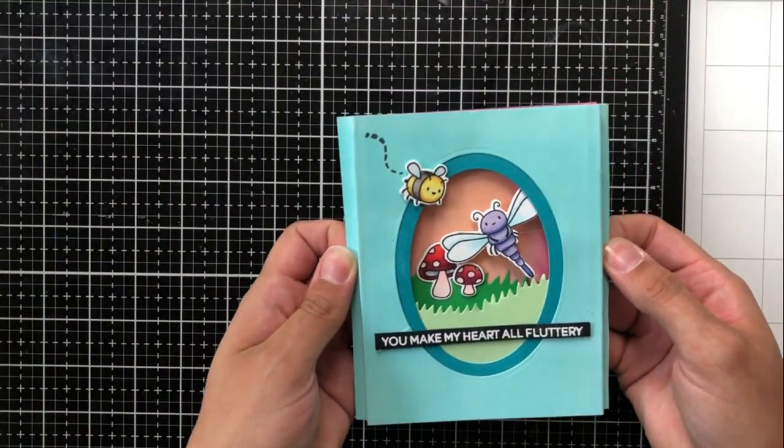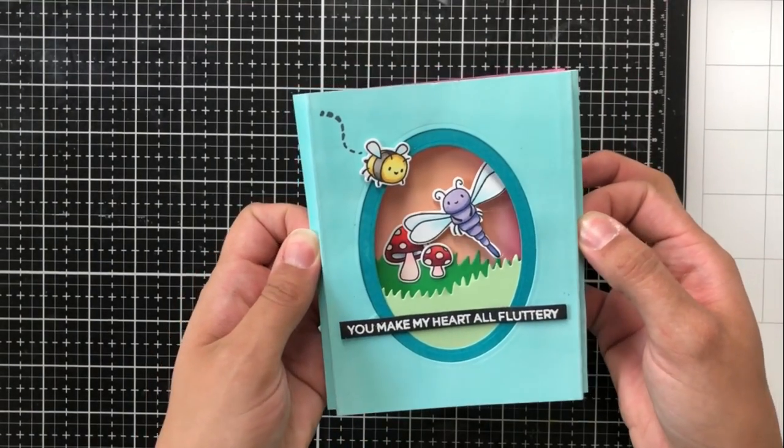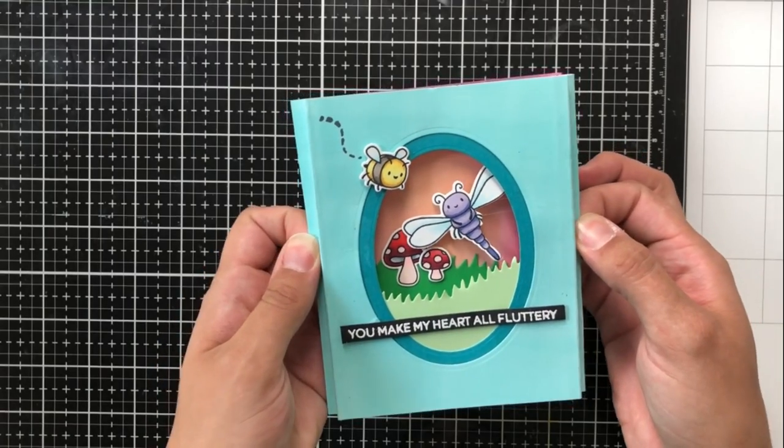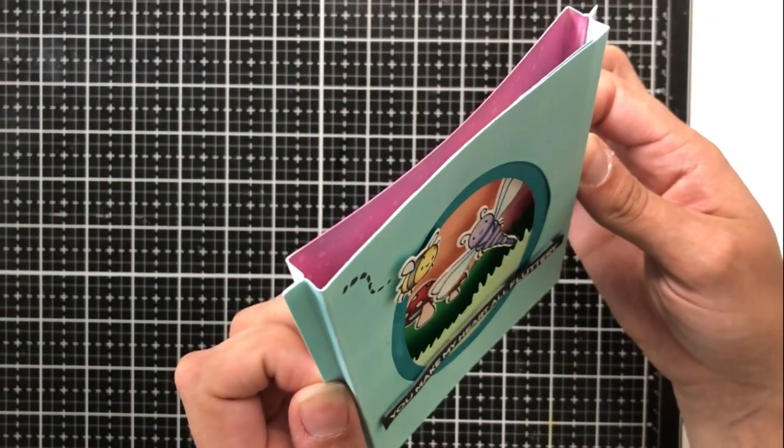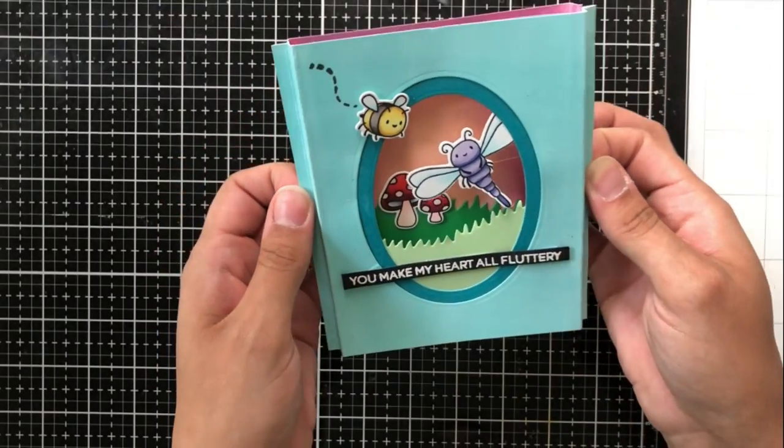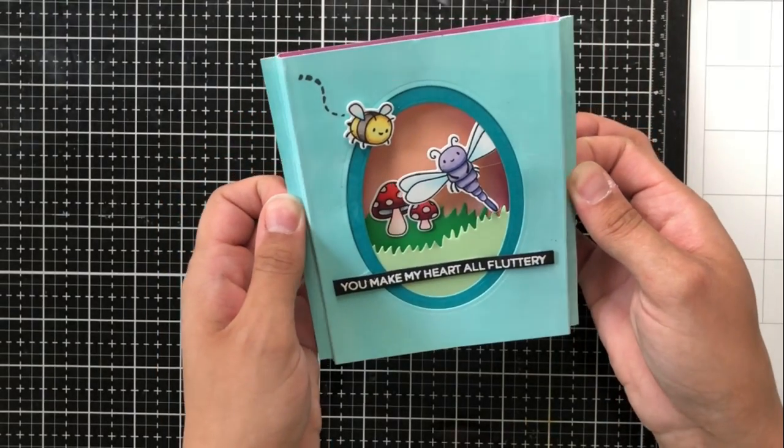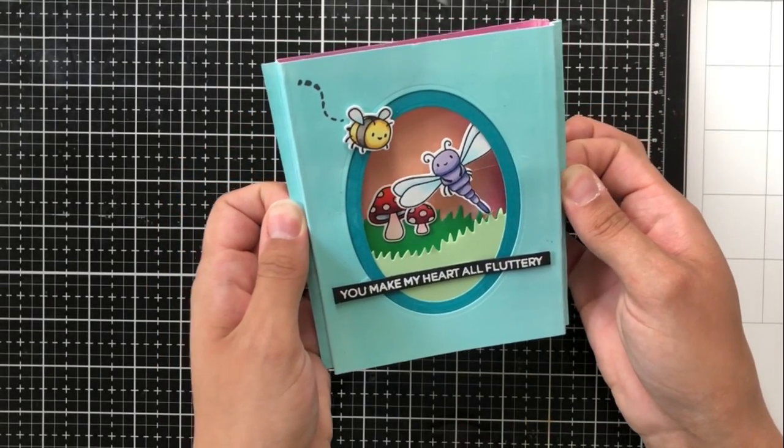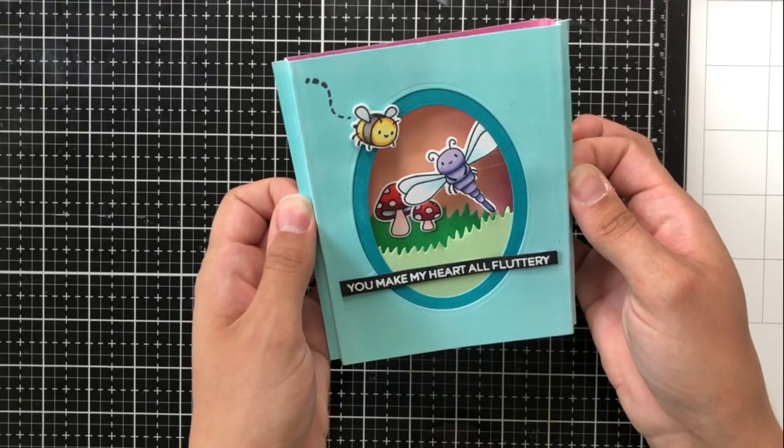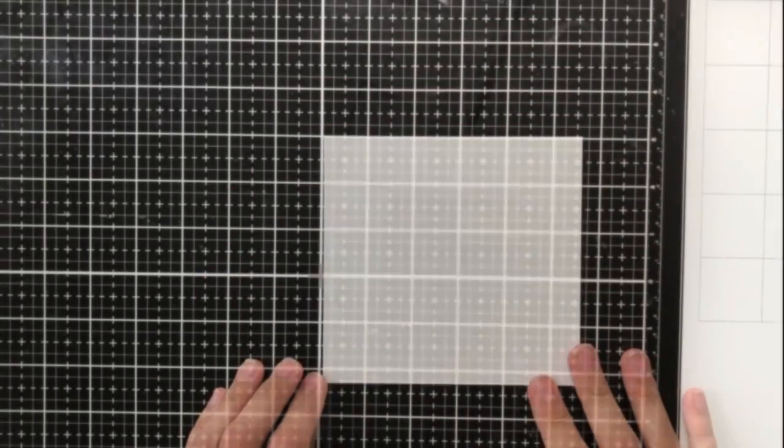The first idea that I had actually came from Jennifer McGuire and this is the shadow pop-up box card. I loved this idea. I thought it was really brilliant when I first saw her do it and I just wanted to give you a quick rundown of how she said to create this.